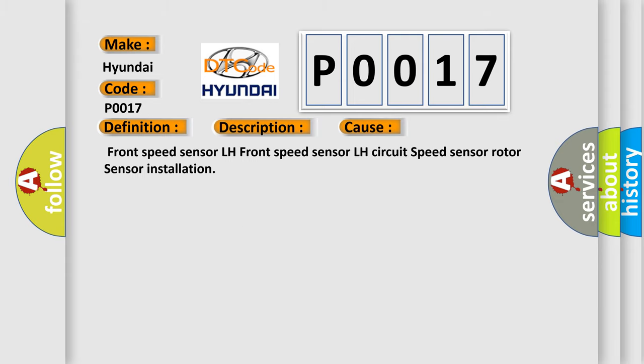This diagnostic error occurs most often in these cases: Front Speed Sensor LH, Front Speed Sensor LH Circuit, Speed Sensor Rotor, and Sensor Installation.